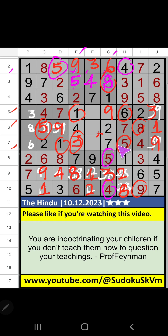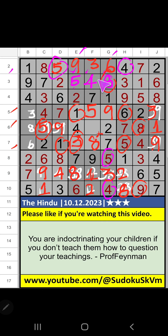7th row, we have 5. So 5 can't come in the cell. 5 is confirmed here. Then 8 is here. 5th row and column F, only 1 number is remaining: 6. 6 is confirmed here.